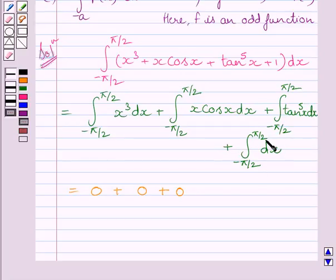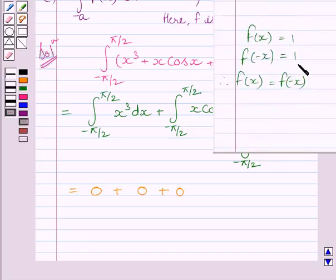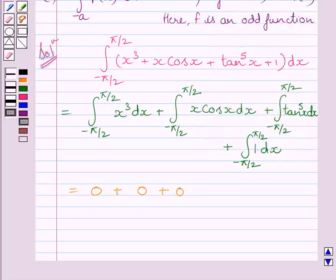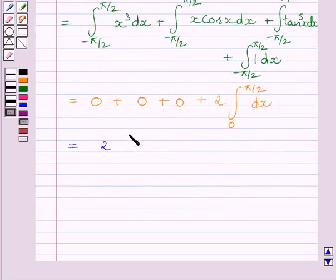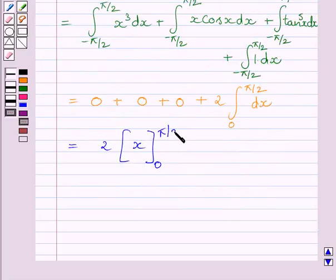Now let us consider the integral of the constant 1. We can write this integral as the definite integral from minus pi upon 2 to pi upon 2 of 1 dx. This is a constant function. If f(x) equals 1, then f(minus x) is also equal to 1, so f(x) equals f(minus x) equals 1. Therefore 1 is an even function. Using the property given in the key idea, we can write this integral as 2 multiplied by the definite integral from 0 to pi upon 2 of 1 dx. This is further equal to 2 multiplied by x, with limits 0 to pi upon 2. We know the integral of 1 with respect to x is x.